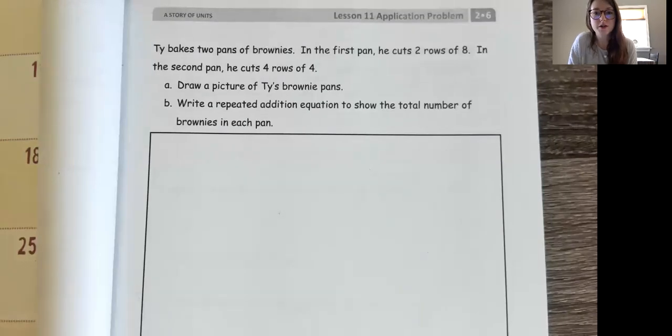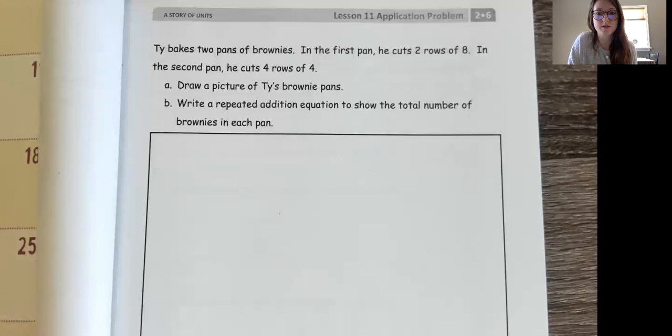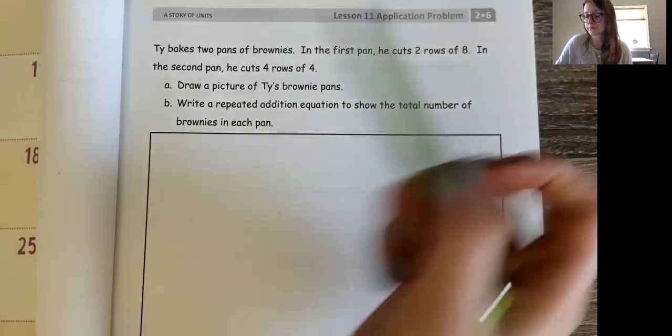Hi friends! I'm going to go over your lesson 11 application problem for today. I'm going to read it and then we're going to solve it together.